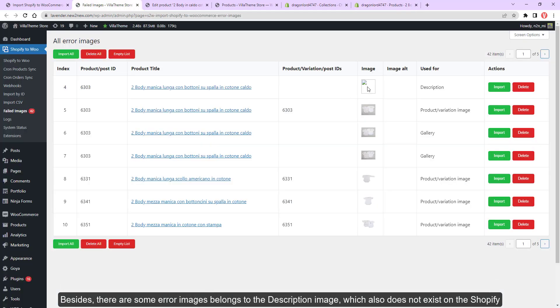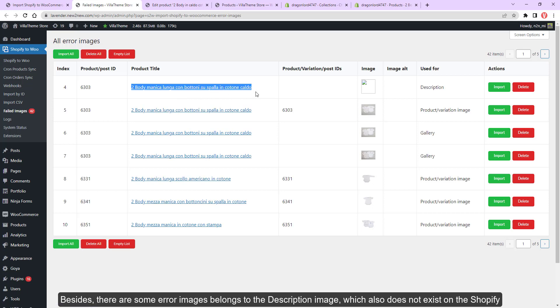Besides, there are some error images belonging to the description image which also does not exist on the Shopify.